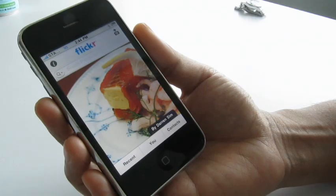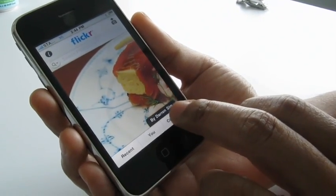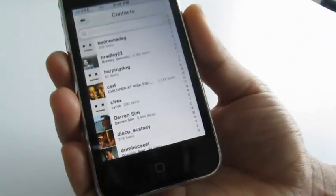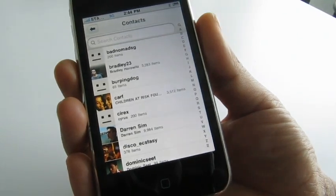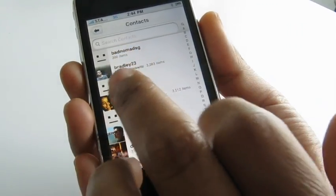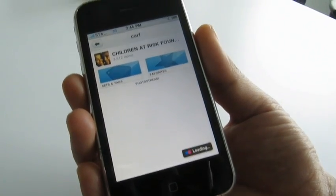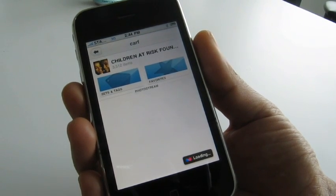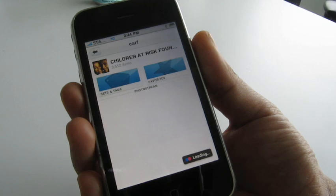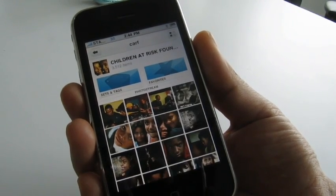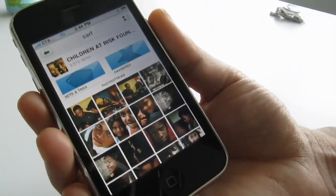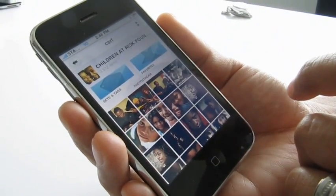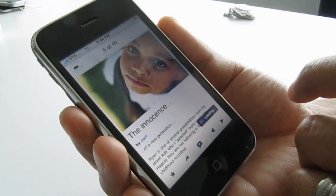The last piece of the application is the Contacts tab, which gives you a view of all your friends who you've added as contacts. I like this contact — he takes some great close-up shots. This gives me a view of all the photos he's been uploading. If I like a photo, I can click on it and bring it up.